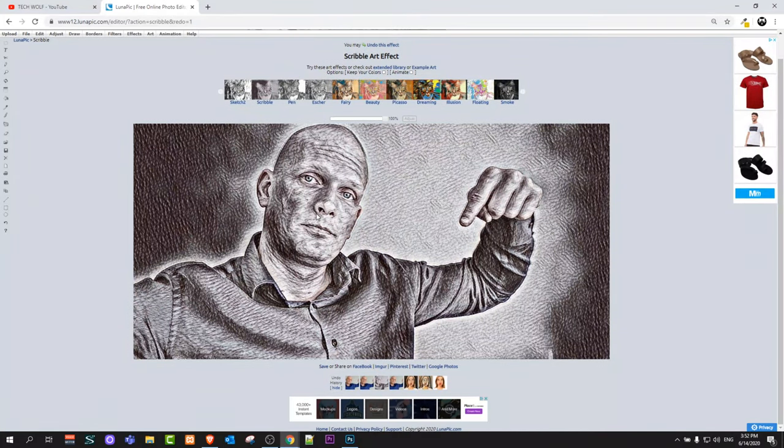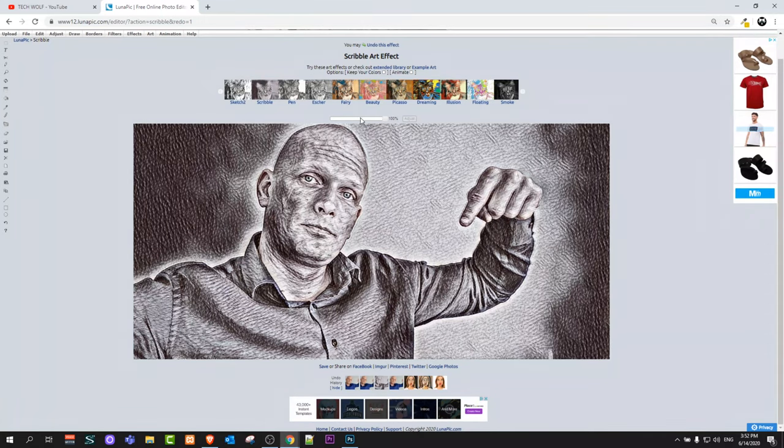As you can see guys, when you select this scribble it will convert your image automatically to pencil drawing. But if you would like to regulate this drawing, here at the top you can see this bar where it's currently at one hundred percent.